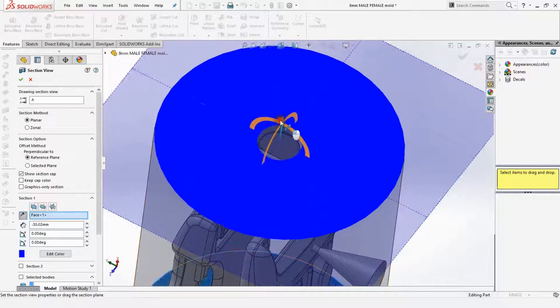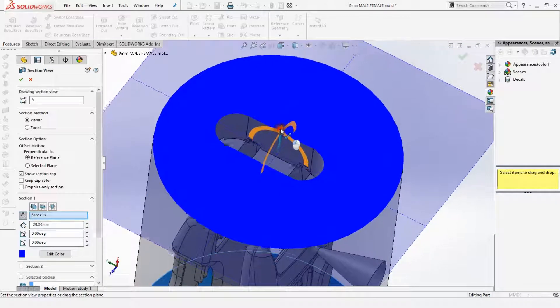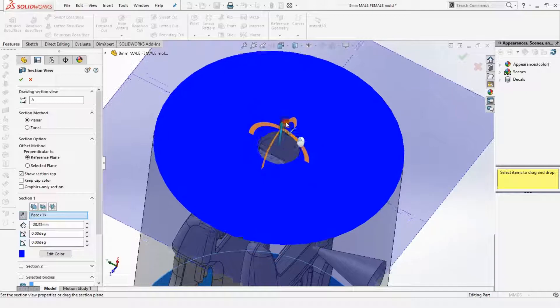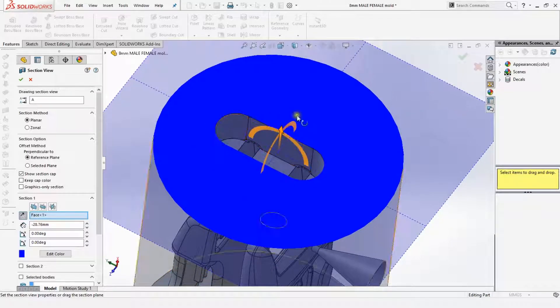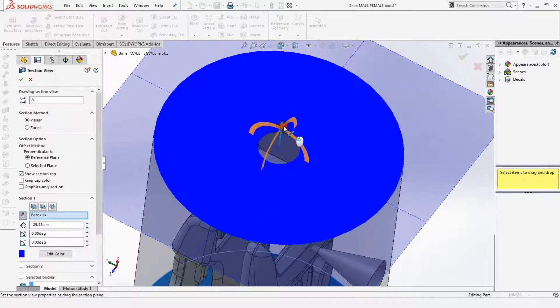Okay, so this overhang here is a bit big, but we're not going to use this surface for anything because it's just part of the gate. So that's fine.